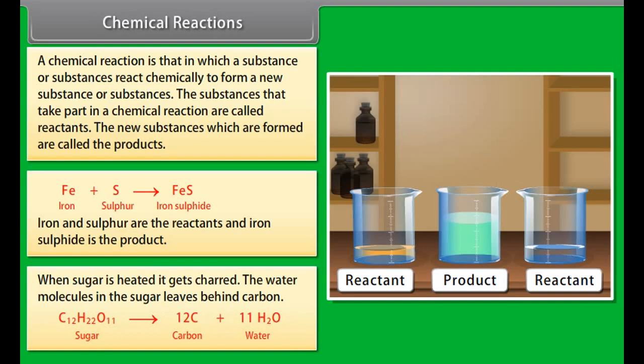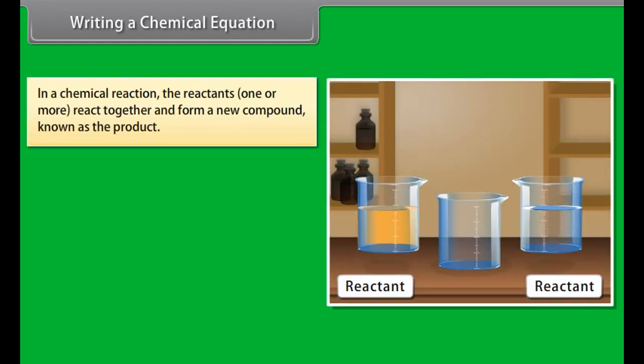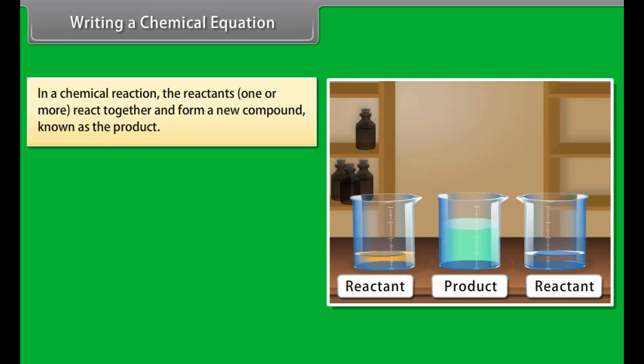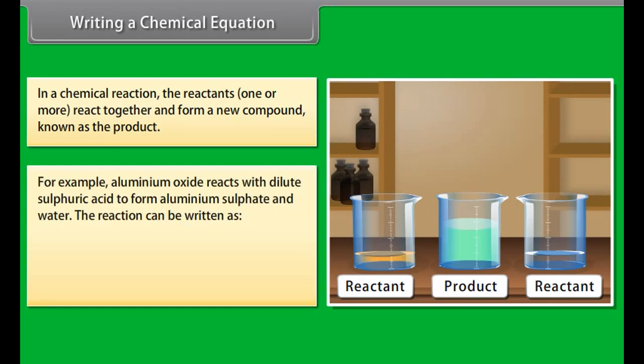Writing a chemical equation: In a chemical reaction, the reactants react together and form a new compound known as the product. For example, aluminum oxide reacts with dilute sulfuric acid to form aluminum sulfate and water. The reaction can be written as: aluminum oxide plus dilute sulfuric acid gives aluminum sulfate and water.